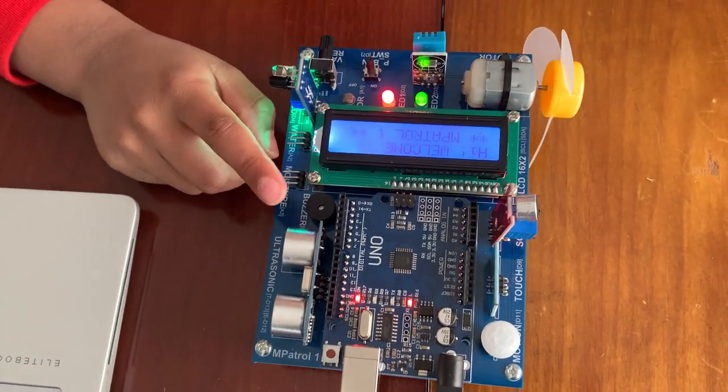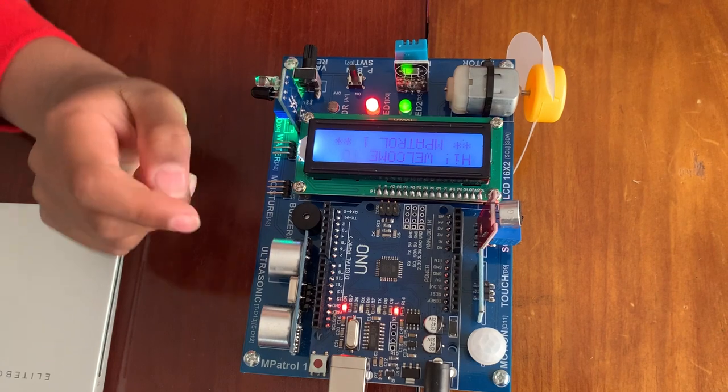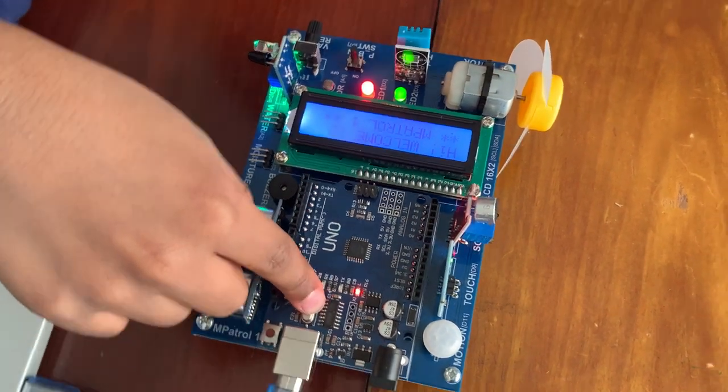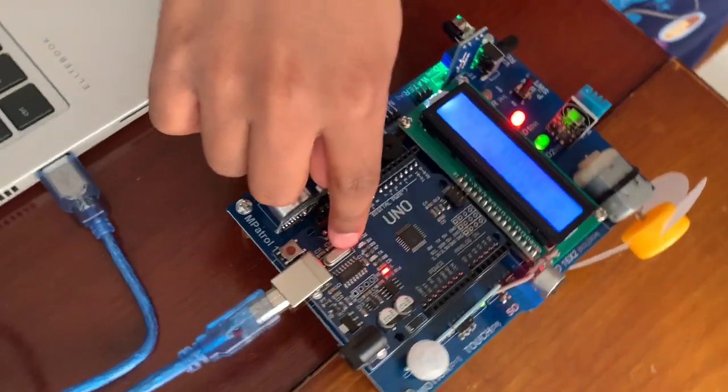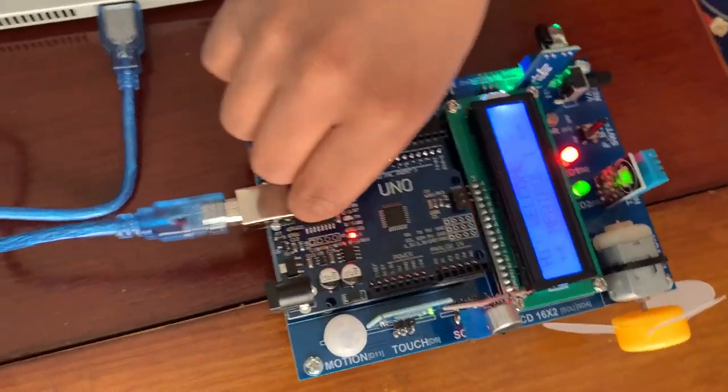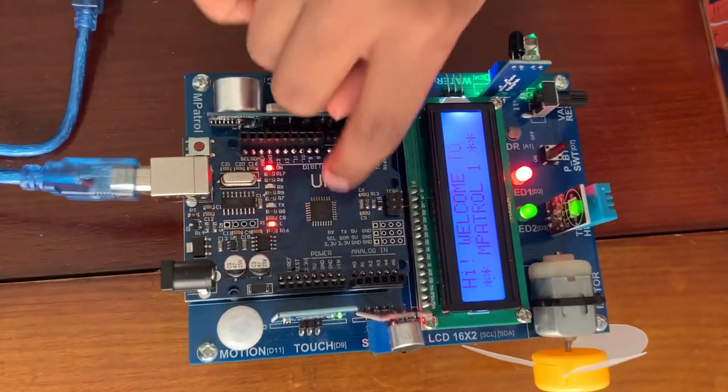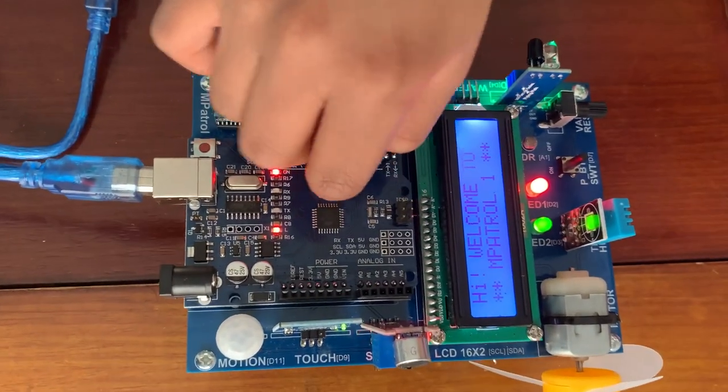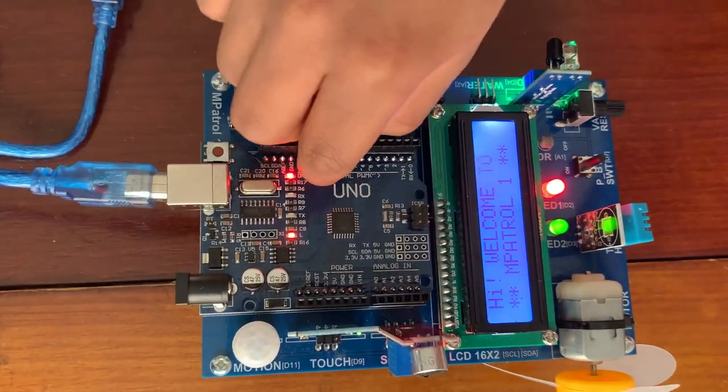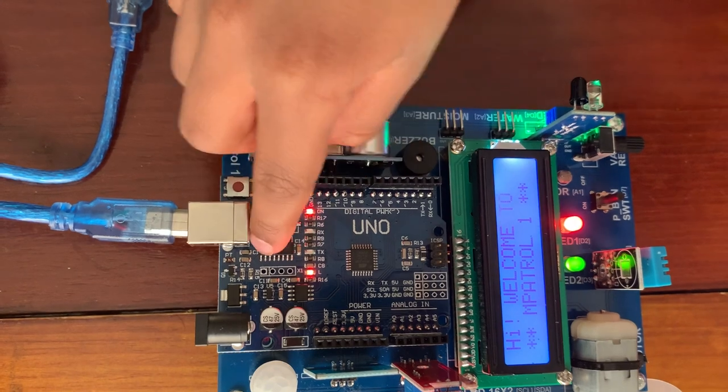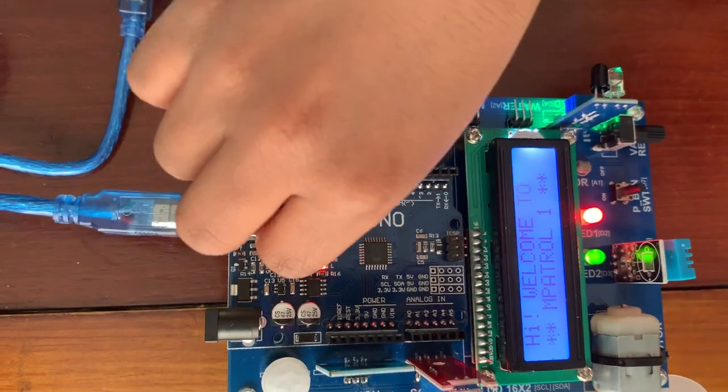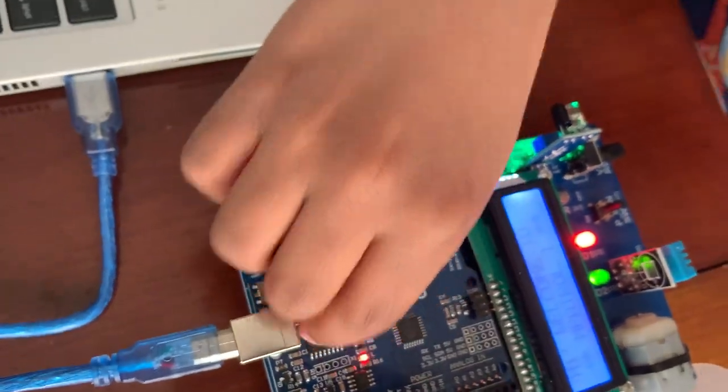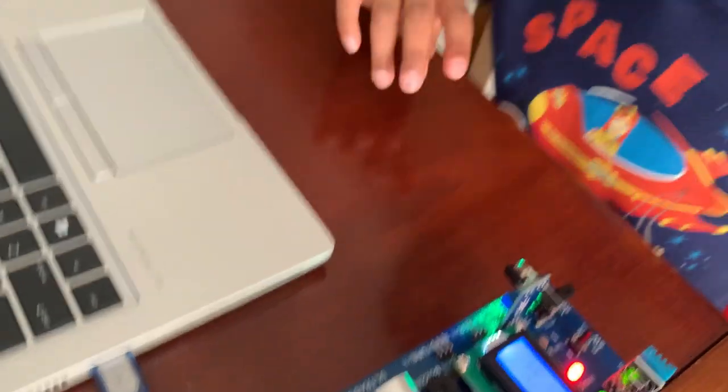And the most important thing of it is this Arduino Uno board. It is a small board, but we can also do a lot of things by it. So, now let's start our program.